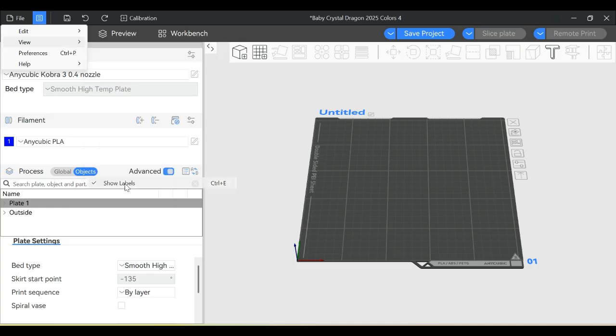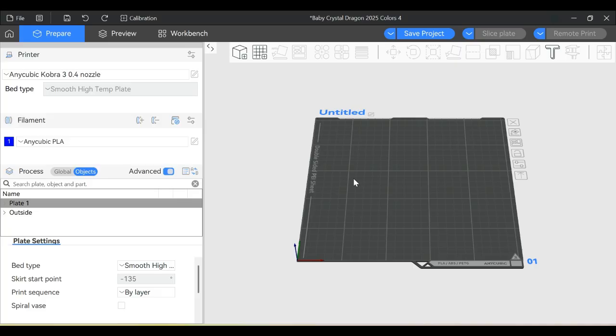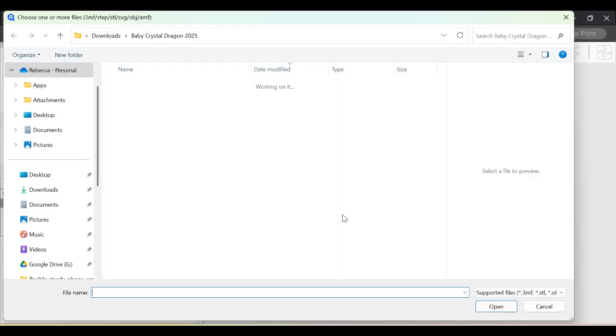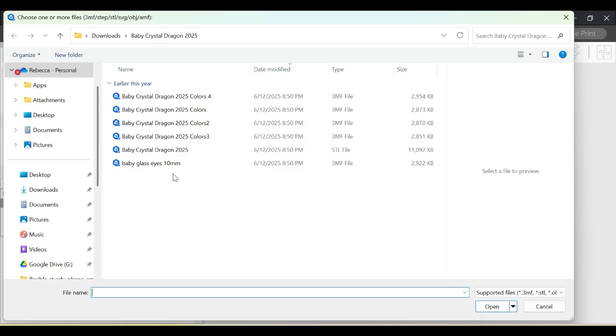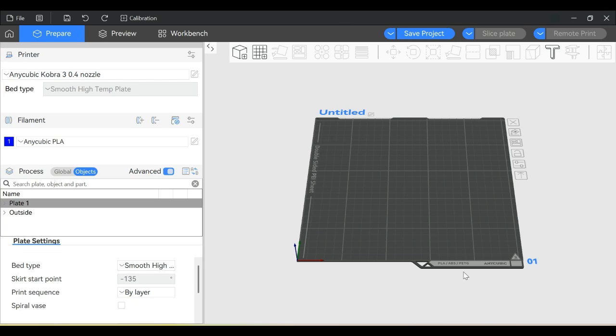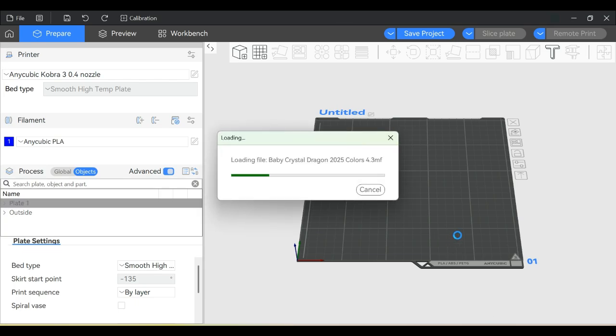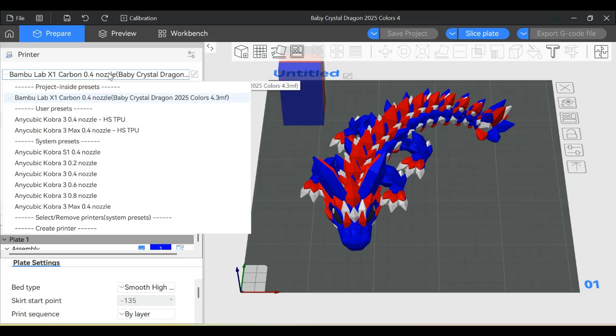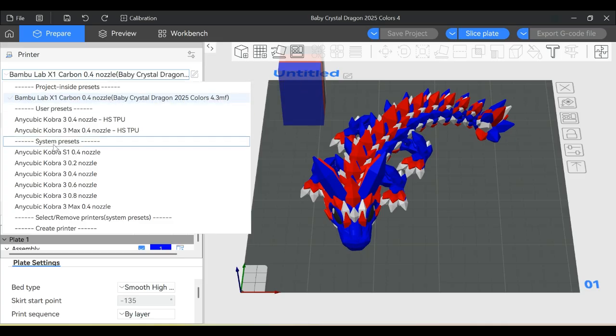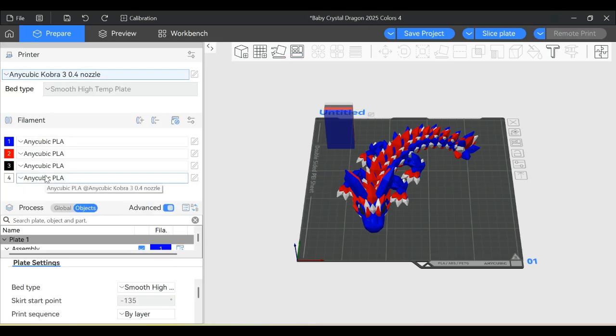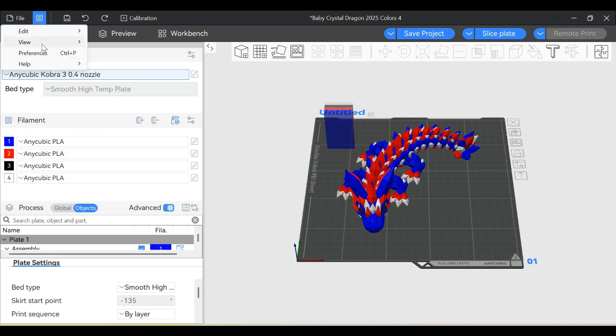To import something, right-click on the build plate and go to Add Models, or use the cube with the plus icon. Both open your file folders to pick something. I'm picking a random 3MF file. If you haven't watched my previous video about uploading 3MFs, you should. I'll select a K3 with a 0.4 nozzle to continue.